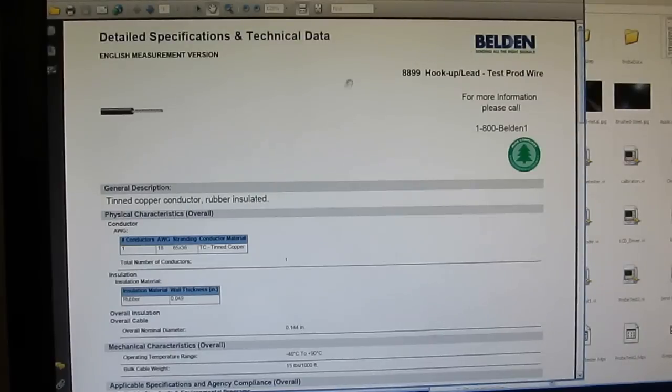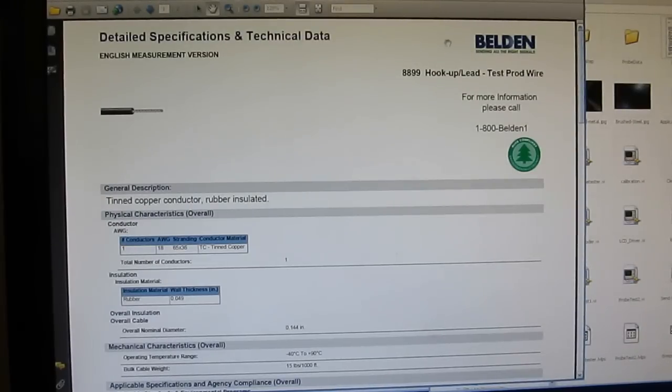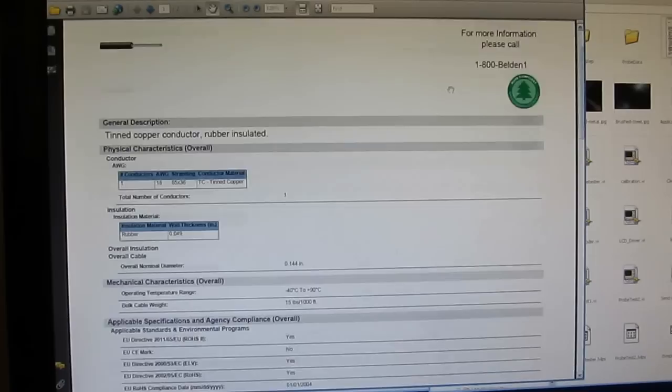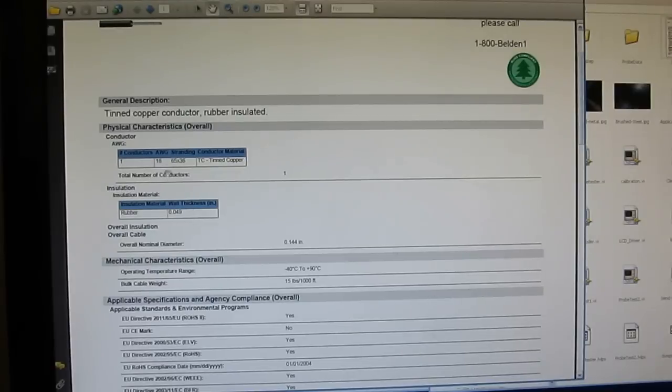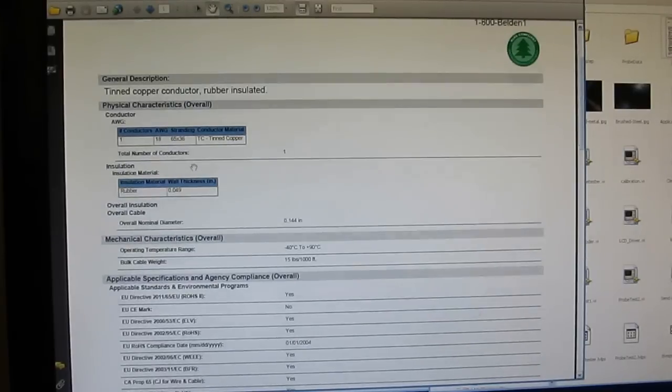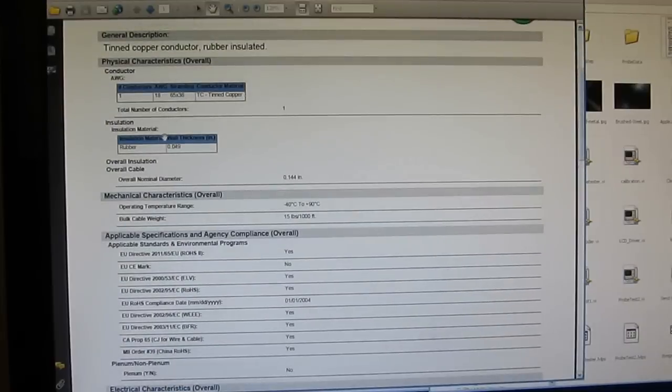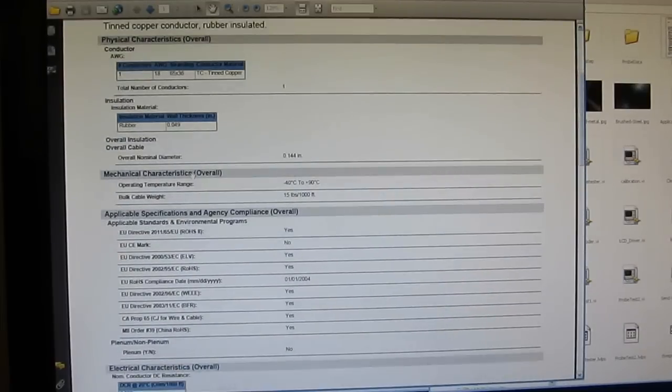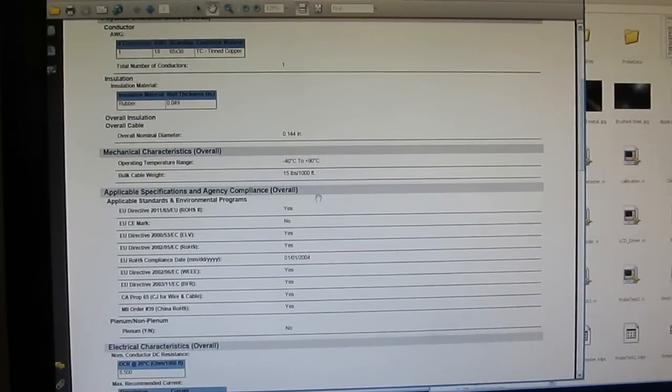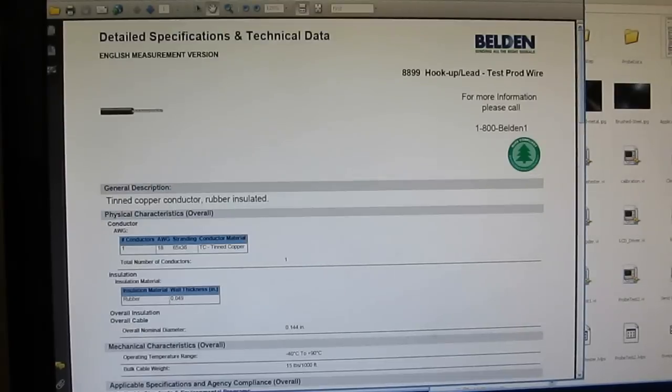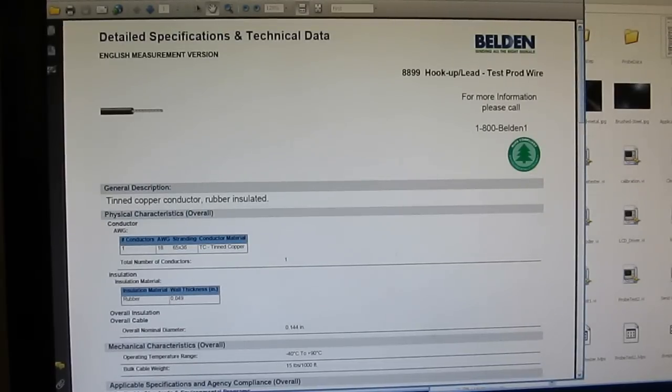This is the data sheet for the Belden 88-99 test lead wire. We can see it's 18 gauge. It's a 65-36 stranding tin copper. Insulation material is rubber. The operating temperature is minus 40 to 90 degrees Celsius. For those of you interested in making your own probes, this may be a wire that you're interested in looking at.